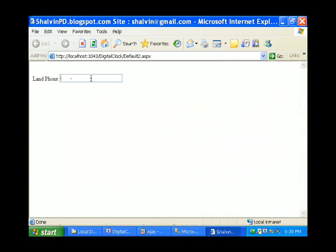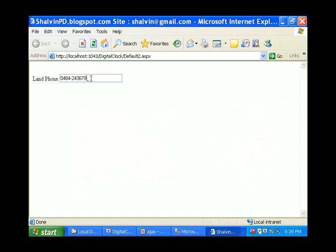So automatically the prompt comes. I'm typing some string characters. You can't enter the string characters. My phone number, landline phone number.